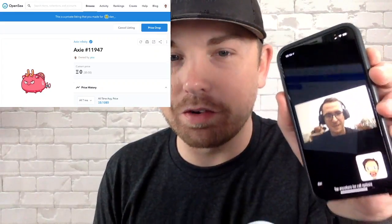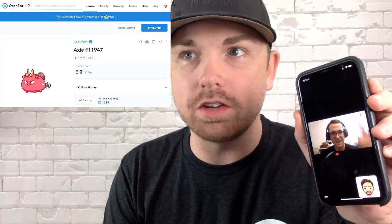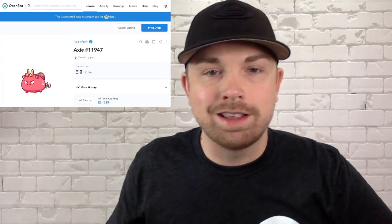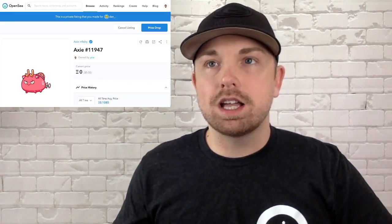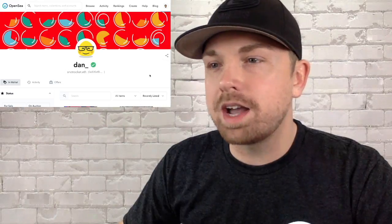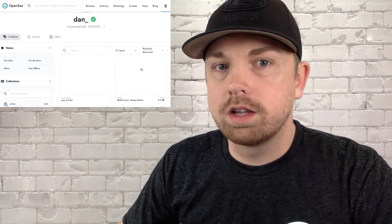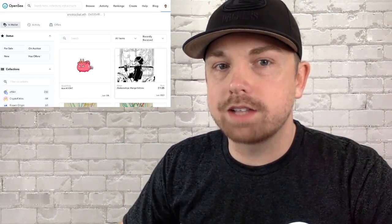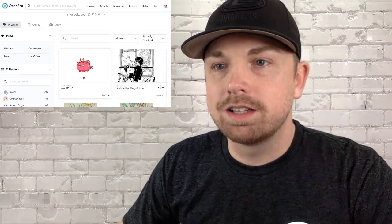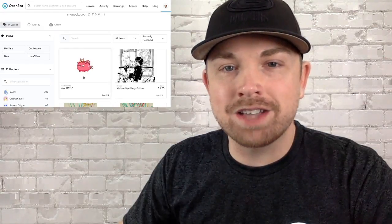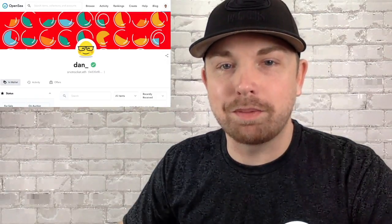Happy birthday Dan! We just got off the phone with Dan and he confirmed the transaction. Let's head over to Dan's account — here's his profile, let's go to Recently Received and scroll down to see if his Axie has arrived. And it has!